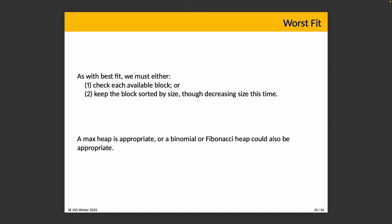As with best fit, to actually implement this, we have to check each available block or keep the blocks sorted by size. Although now we're sorting them in a different order. They'll be decreasing in size this time. A max heap would work. A binomial or a Fibonacci heap could also be helpful.